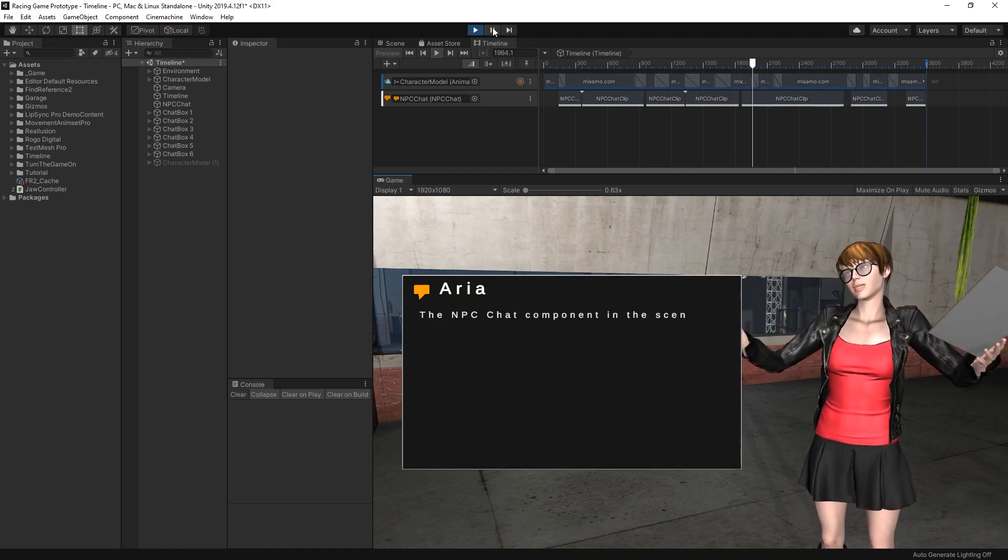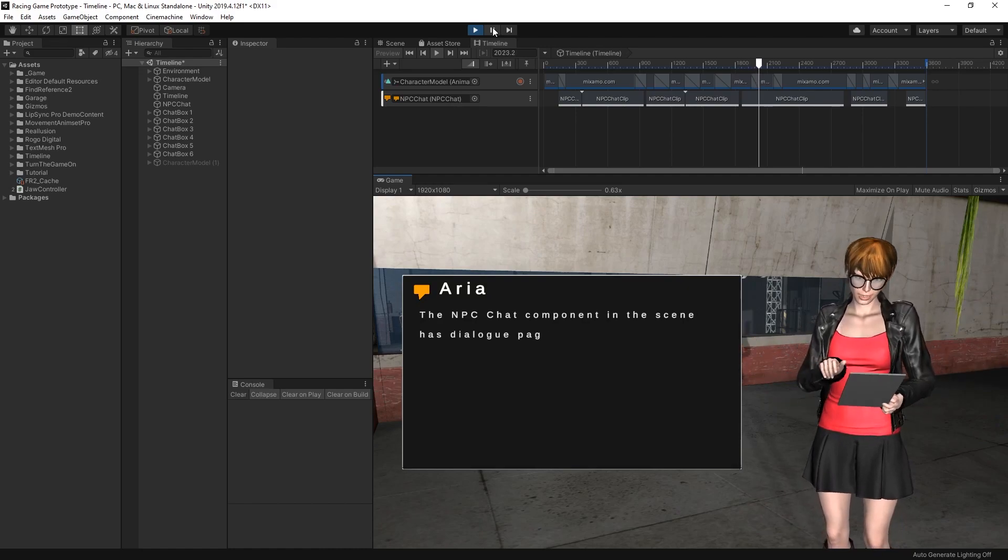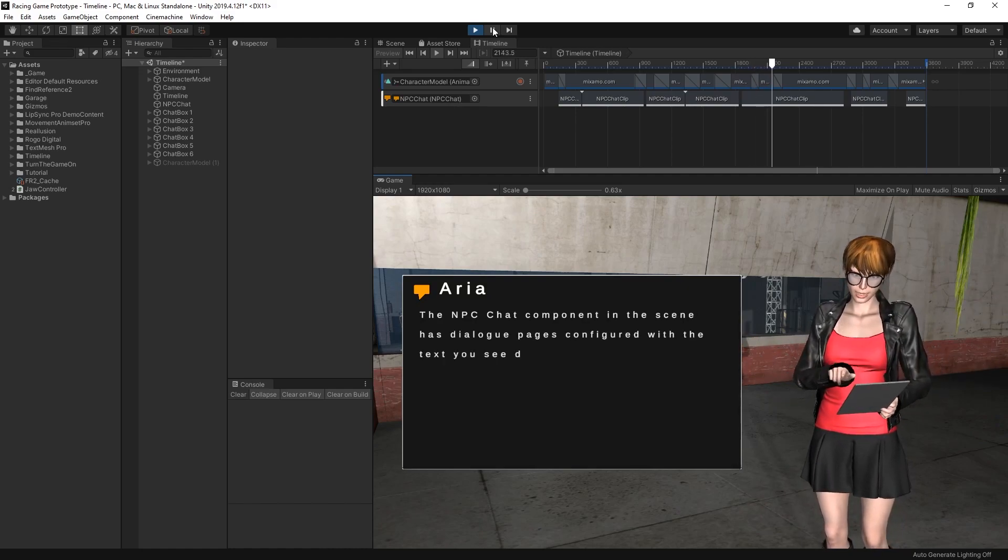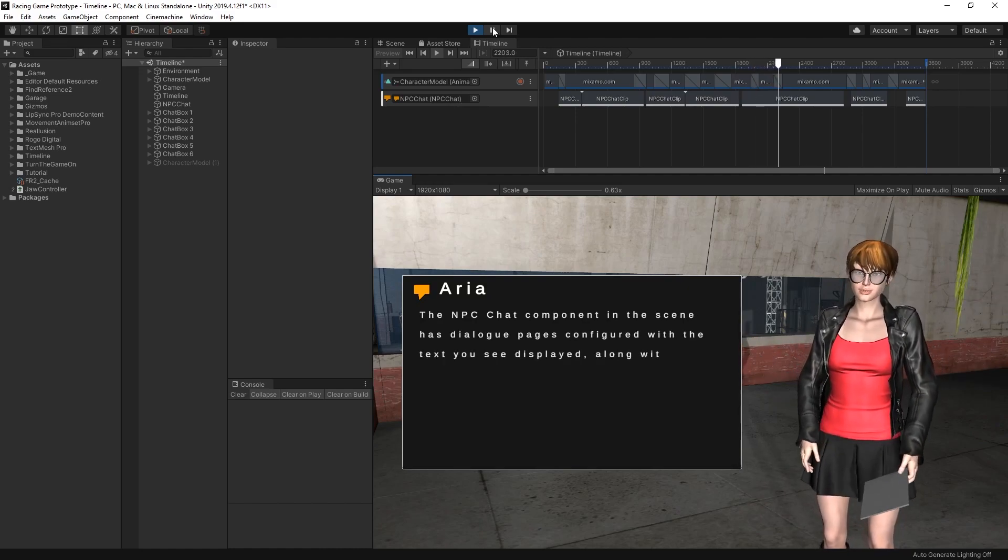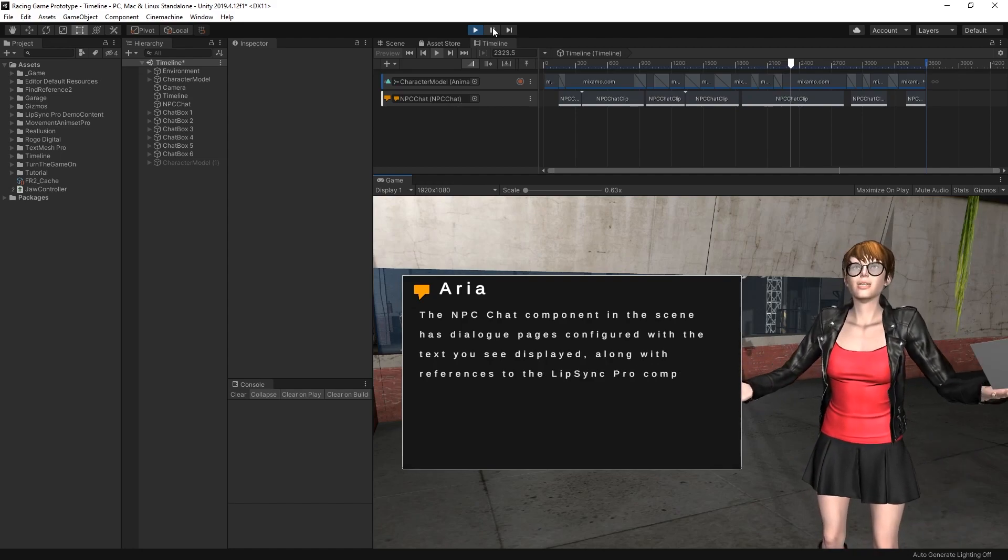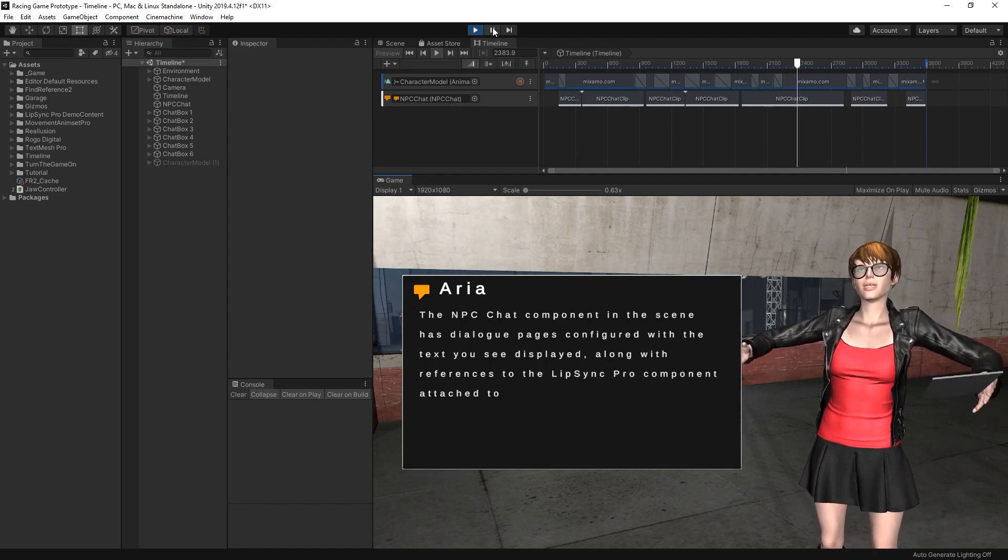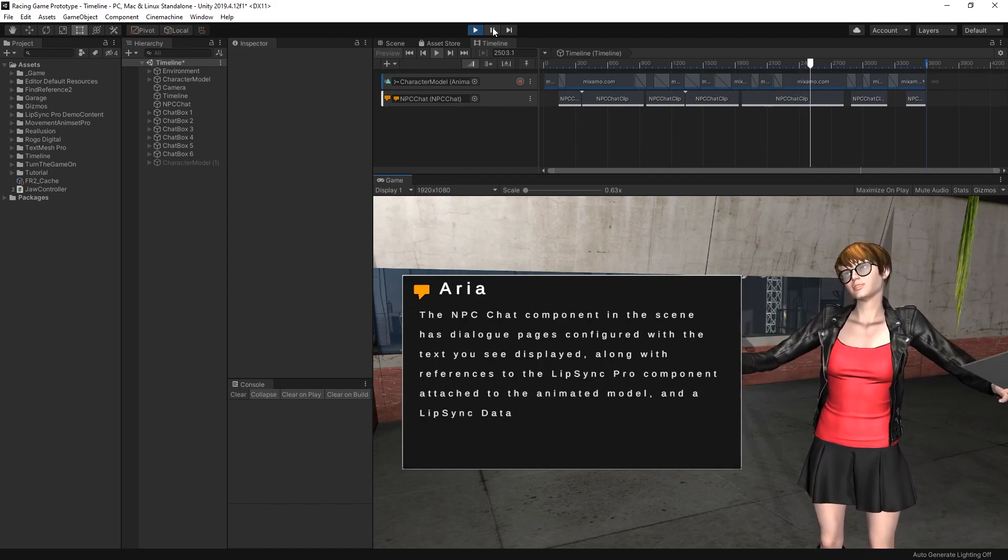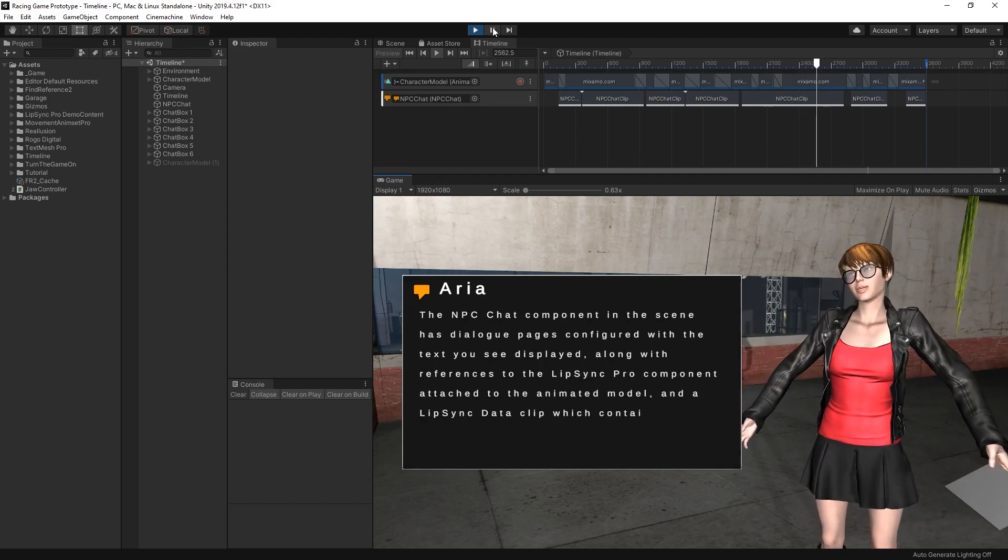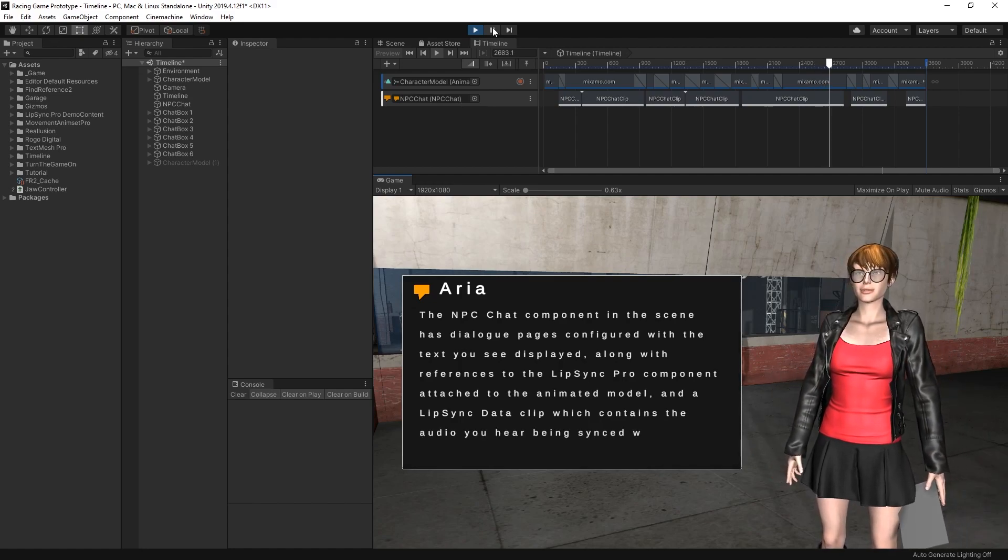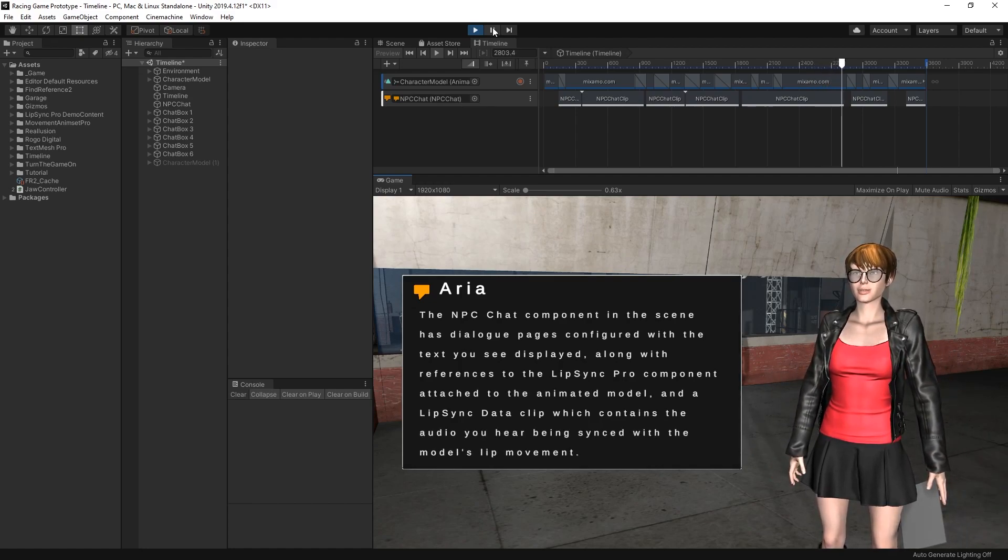The NPC Chat component in the scene has dialogue pages configured with the text you see displayed, along with references to the Lip Sync Pro component attached to the animated model, and a Lip Sync data clip which contains the audio you hear being synced with the model's lip movement.